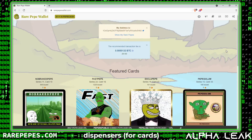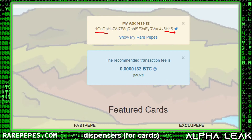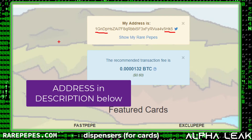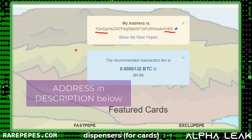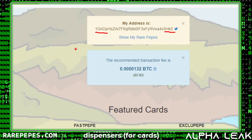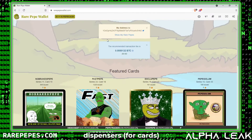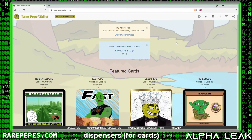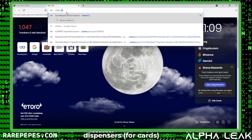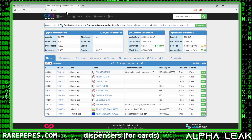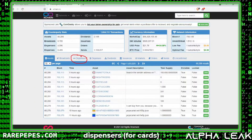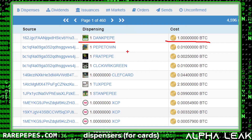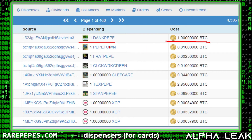Here we are inside our Rare Pepe Wallet, using the same address we've been using throughout the tutorial series. This is a live address — if you've enjoyed what you've seen so far, feel free to send me some of your favorite Rare Pepes. In our last episode we added some bitcoin to this wallet, and now we want to use that bitcoin to purchase our first Rare Pepe. I'm going to go to xchain.io and look at the dispensers on the main page, clicking into that section.